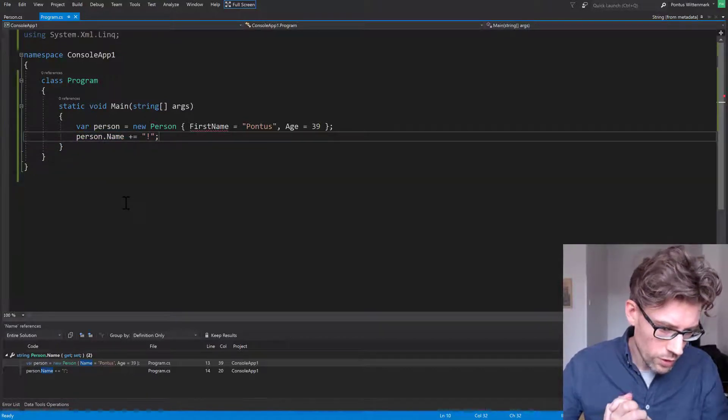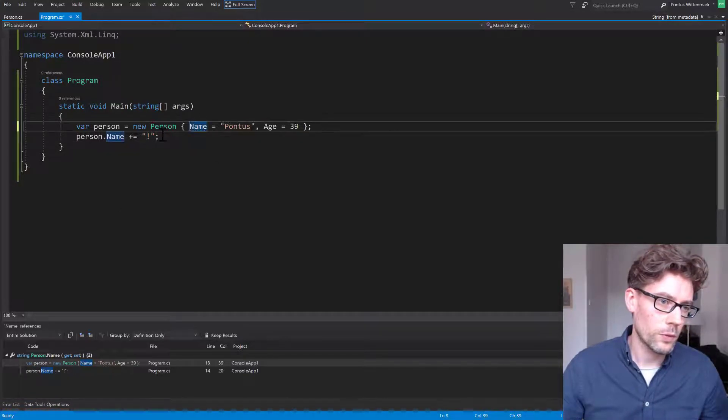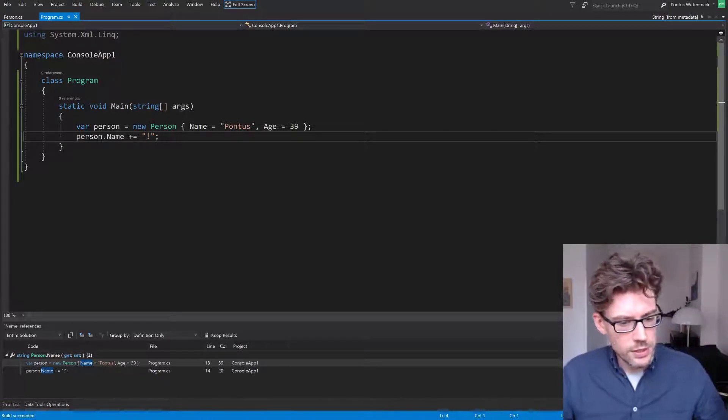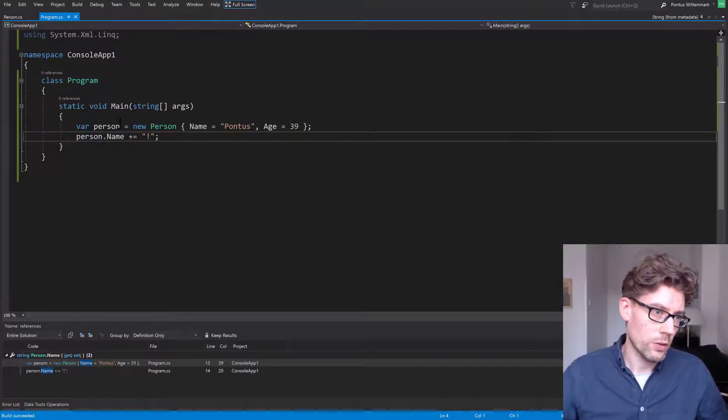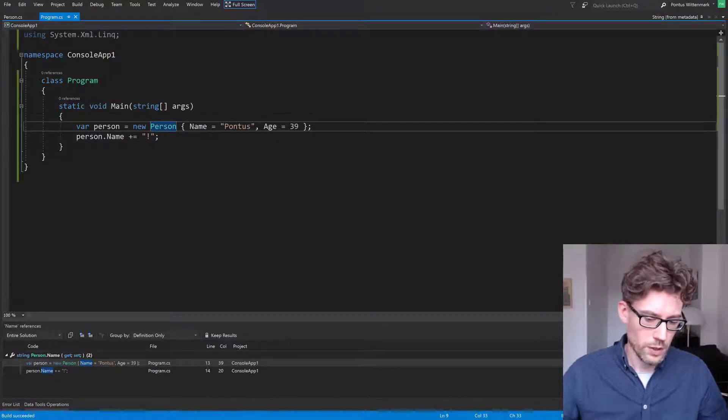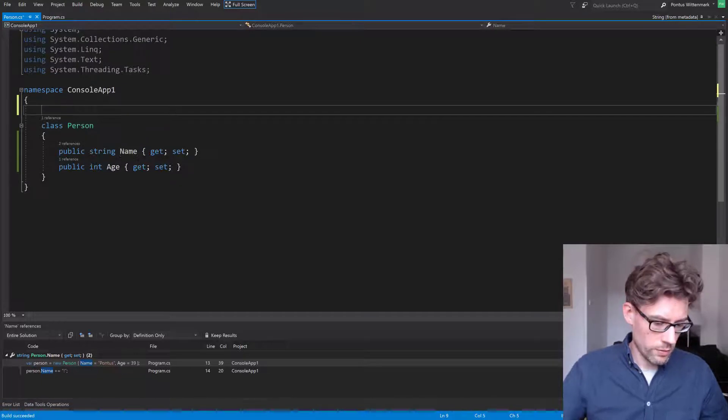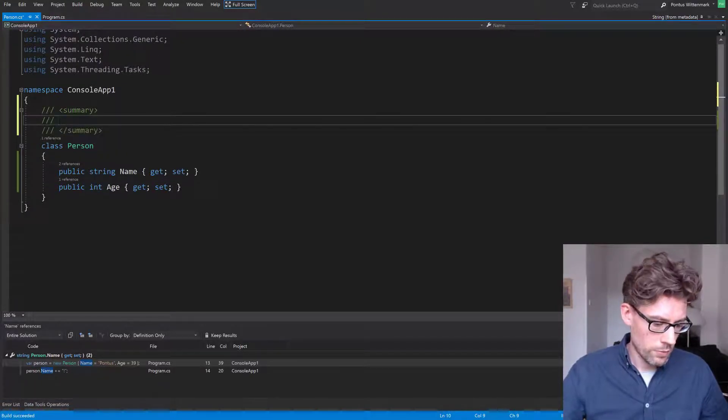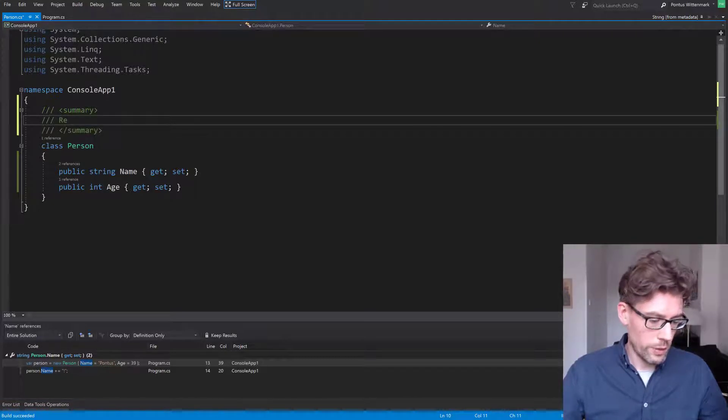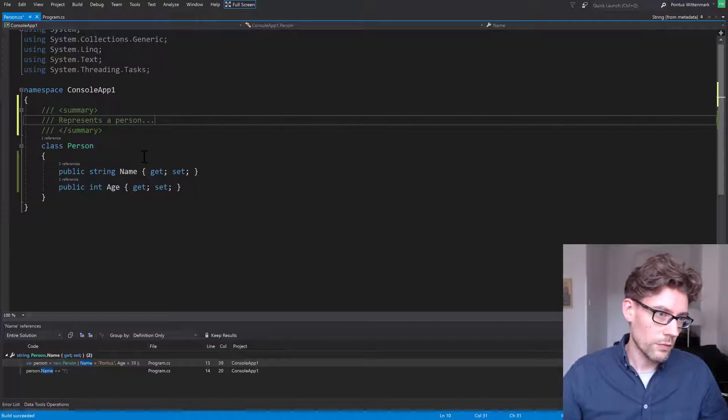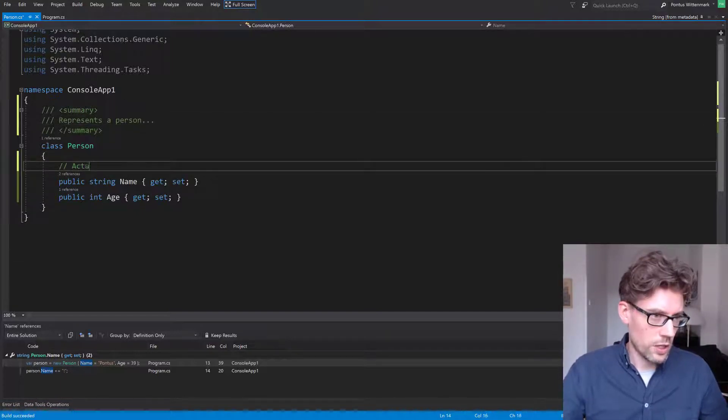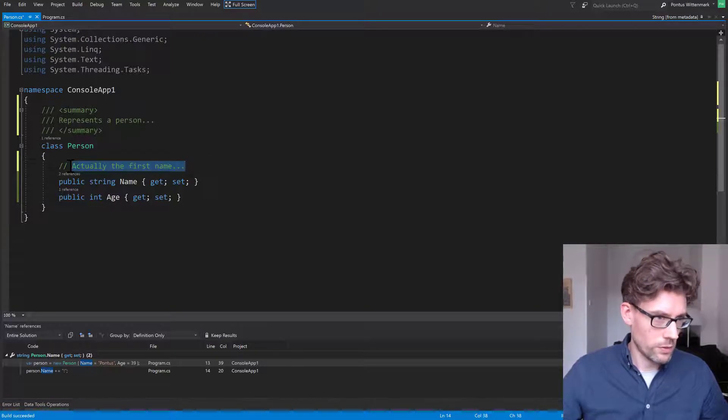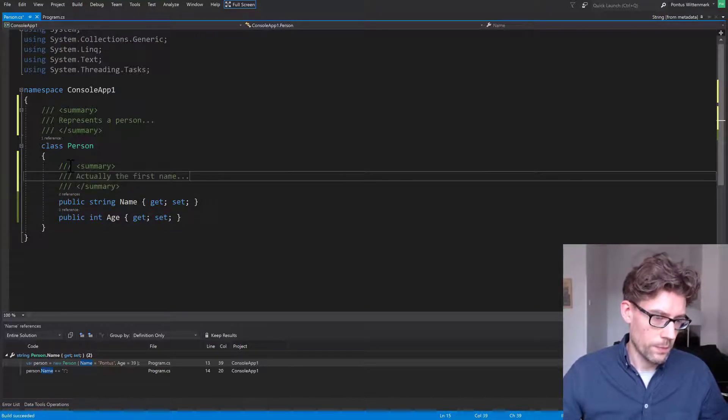Okay, so let's check out some XML comments. So name, now I don't really know what that does. Person, I don't really know what that does. So I'll F12 to that one and just type three slashes over here. Person, I'll say something intelligent like represents a person, and the name, actually first name, something like that. Oh sorry, I gotta use three, there we go.